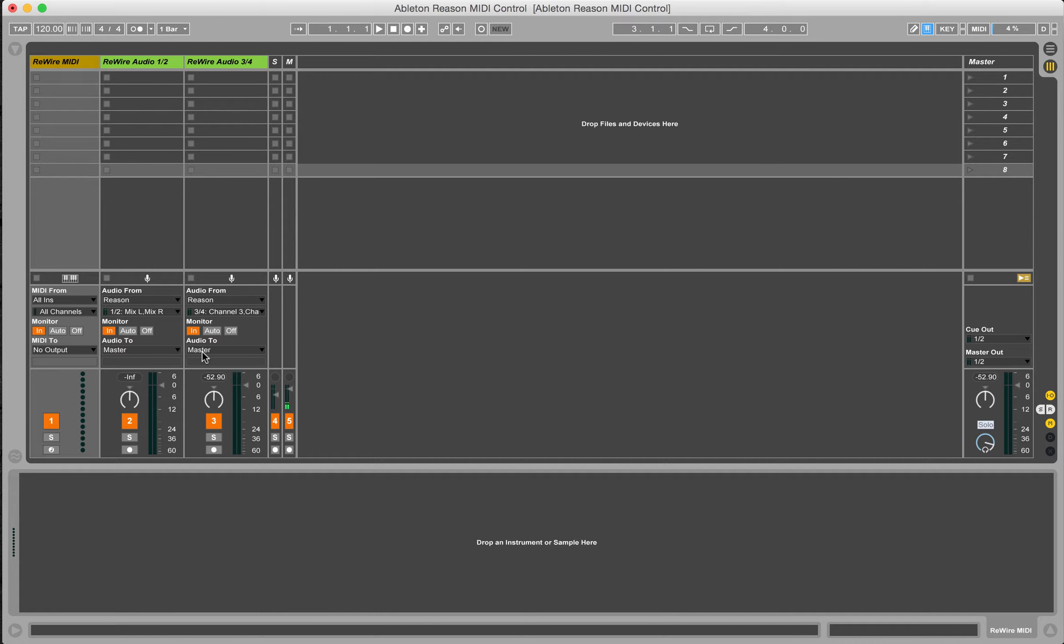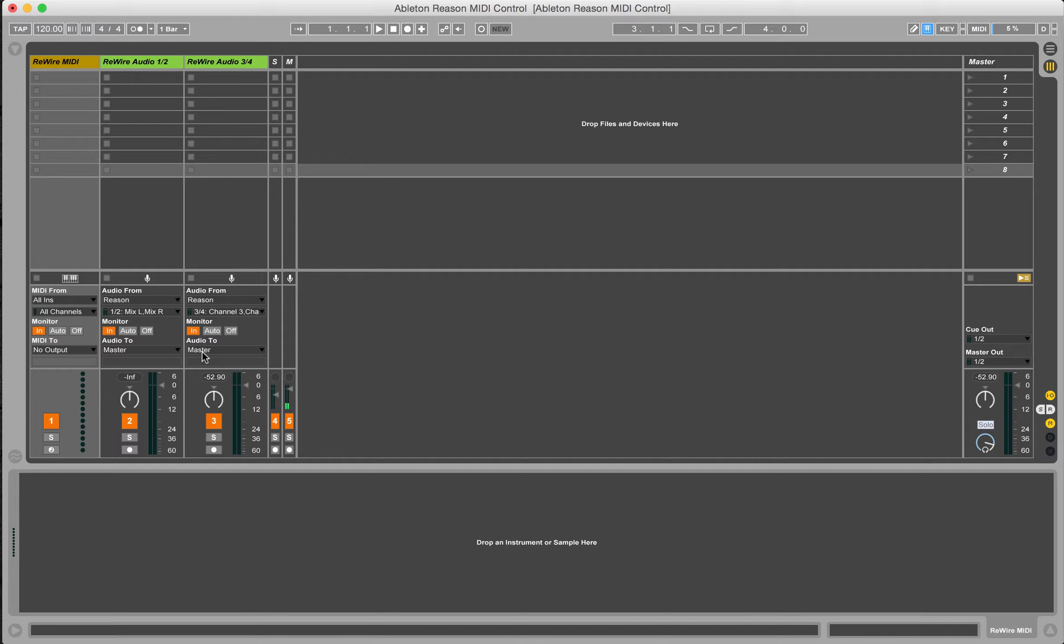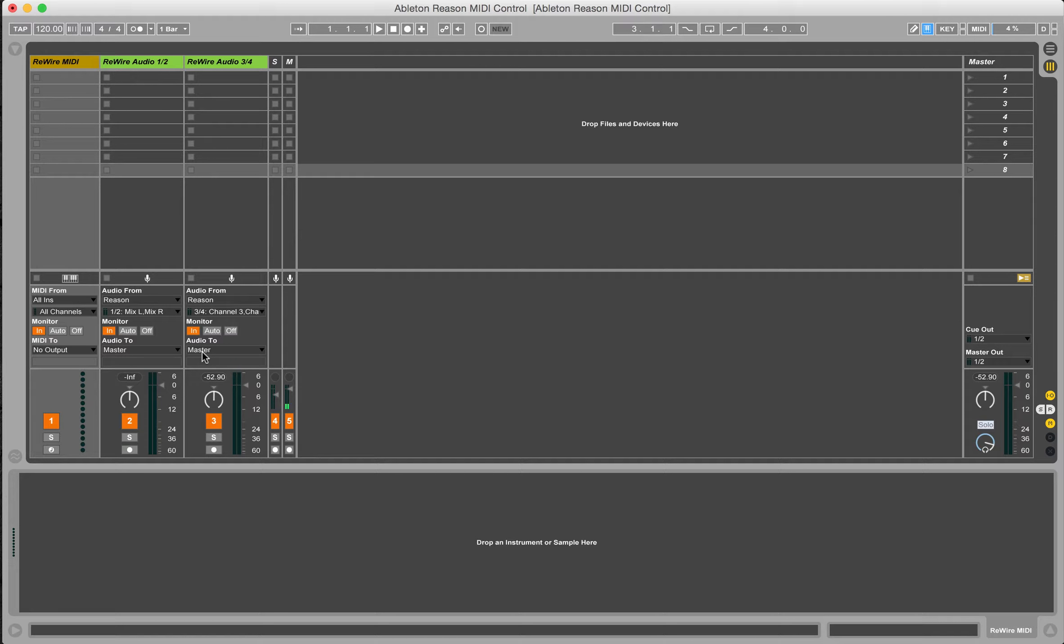I use Reason and I've got several instruments in Reason, and I rewire it back into Ableton as I'm playing live. For those of you who haven't seen my other videos, I use Ableton as my exclusive live host both for running tracks and live instruments, and that does include Reason and rewire.